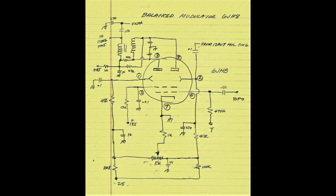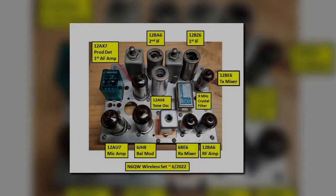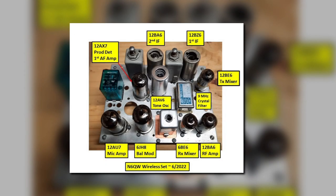So ride along with me, this is Pete, N6QW, and follow what I did with the hybrid single sideband transceiver.